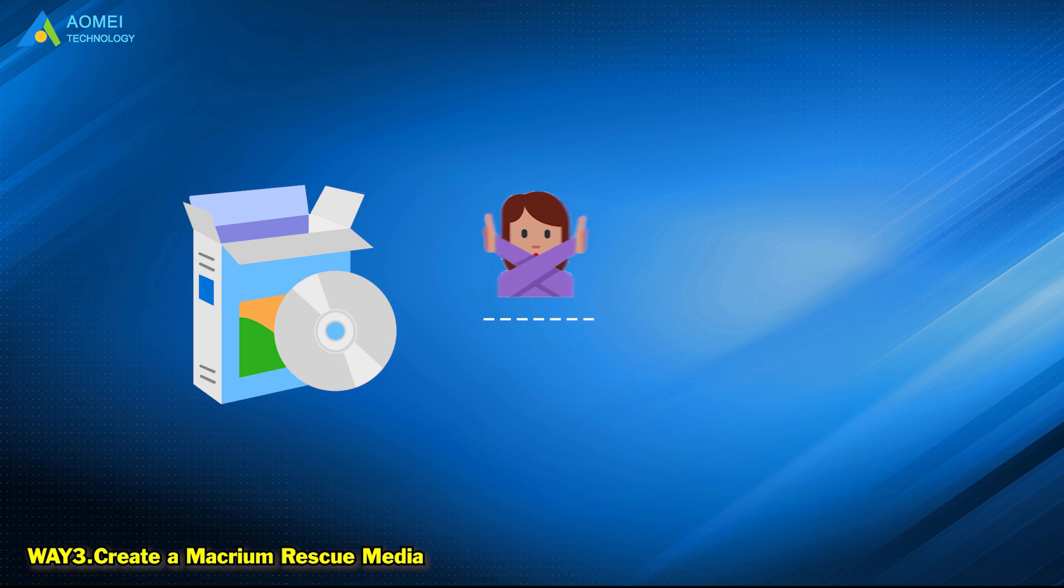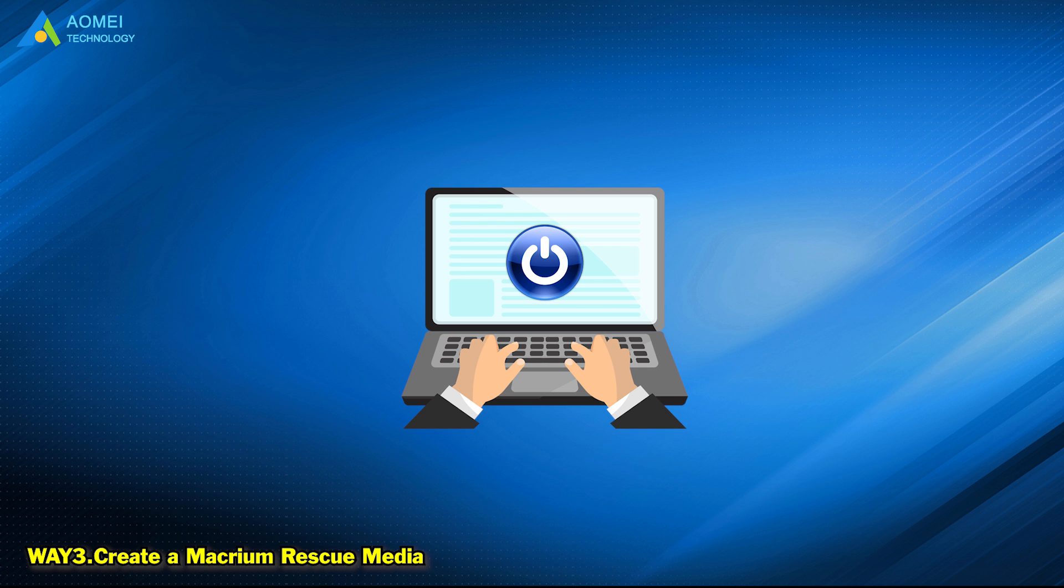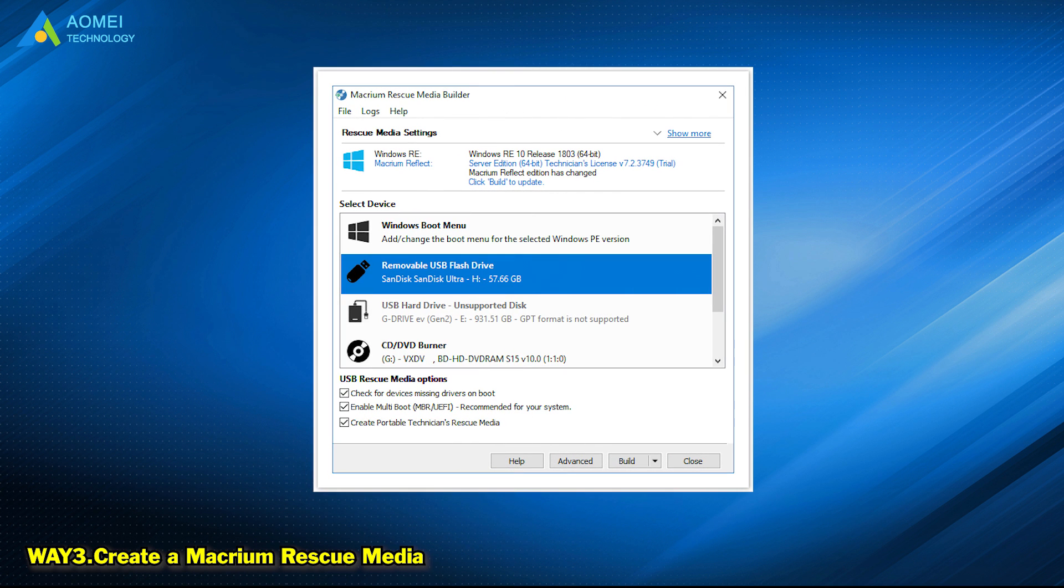Way 3: Create a Macrium Rescue Media. Some programs may prevent you from accessing the source drive. Booting your computer from Macrium Rescue Media will eliminate all the other programs' impact.